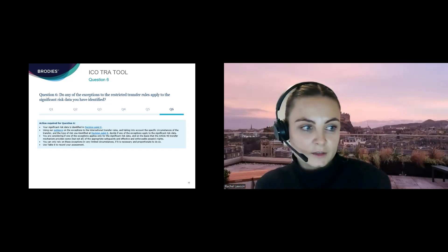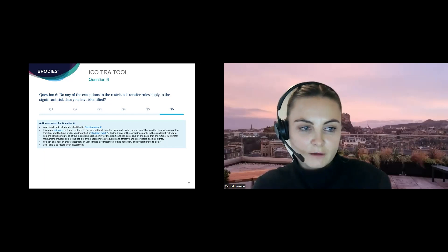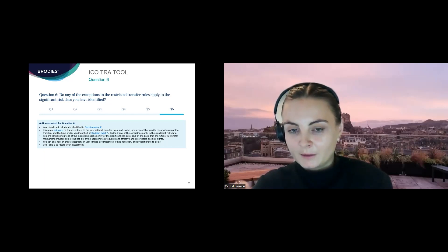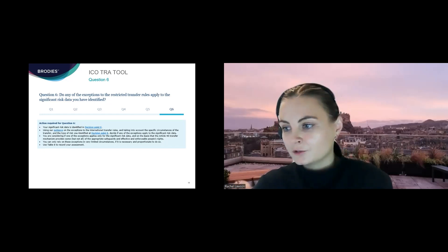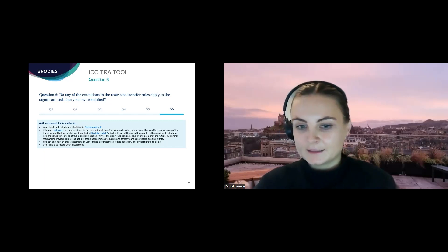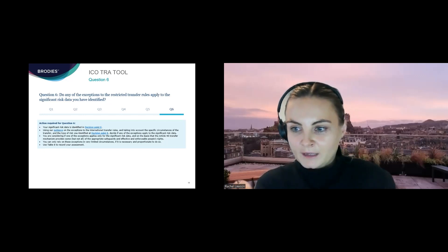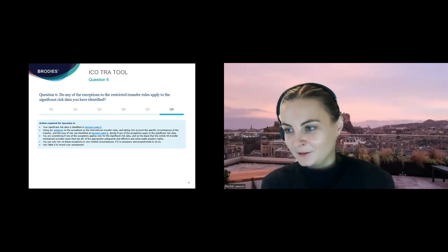Those additional measures — such as access controls, minimising the amount of personal information transferred, and organisational, technical, or contractual measures beyond existing contracts — can be fed into the overall risk assessment to potentially lower the risk. At the end of that step, the tool may approve the transfer, but if it doesn't, you would need to move on to question six.